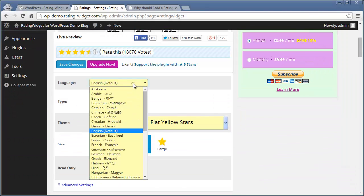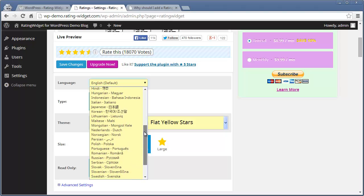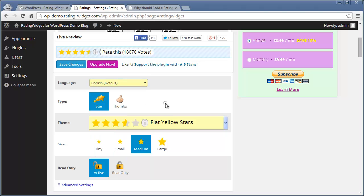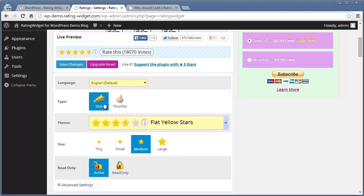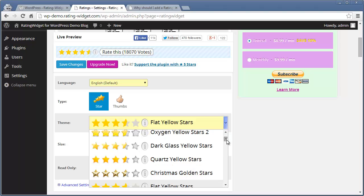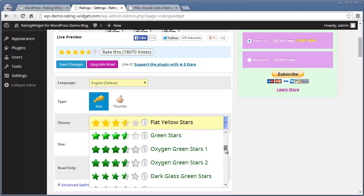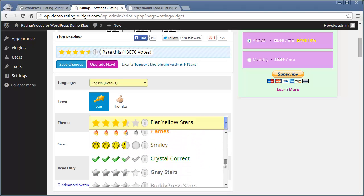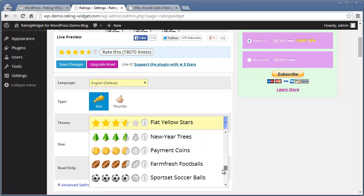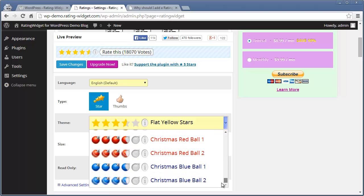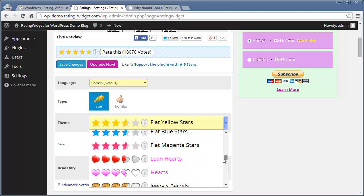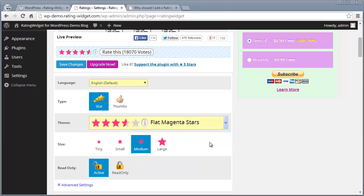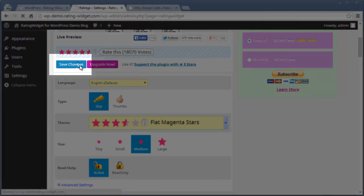Pick your desired language. Choose between Star Rating and Thumbs Rating. Select your favorite rating design from our largest themes collection on the web. And much more. Just don't forget to click Save Changes.